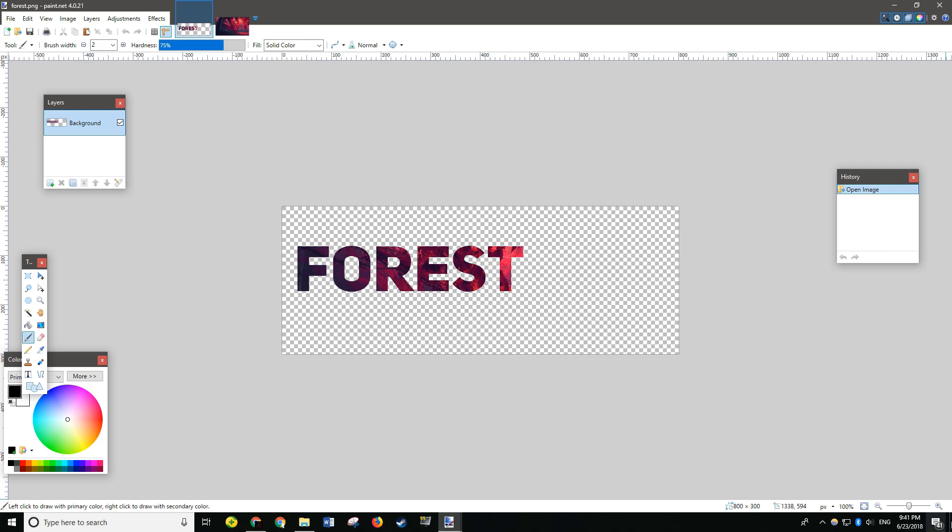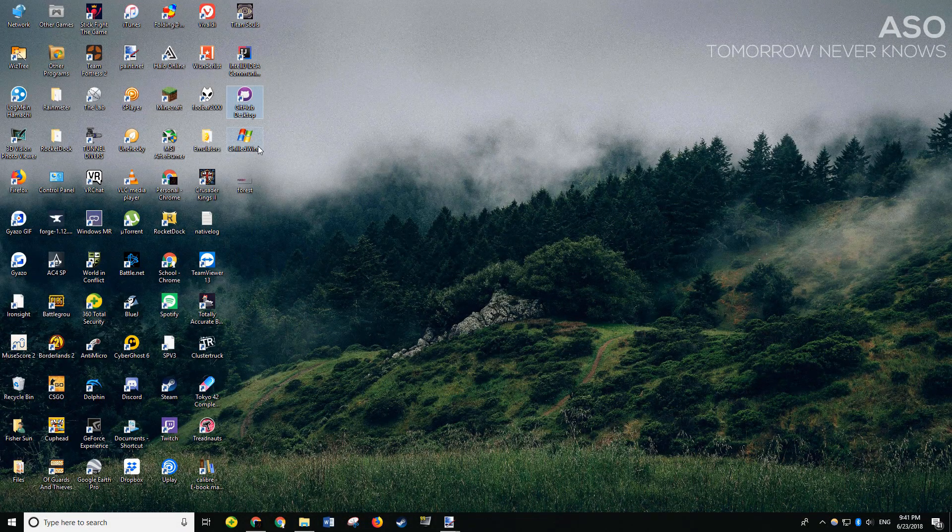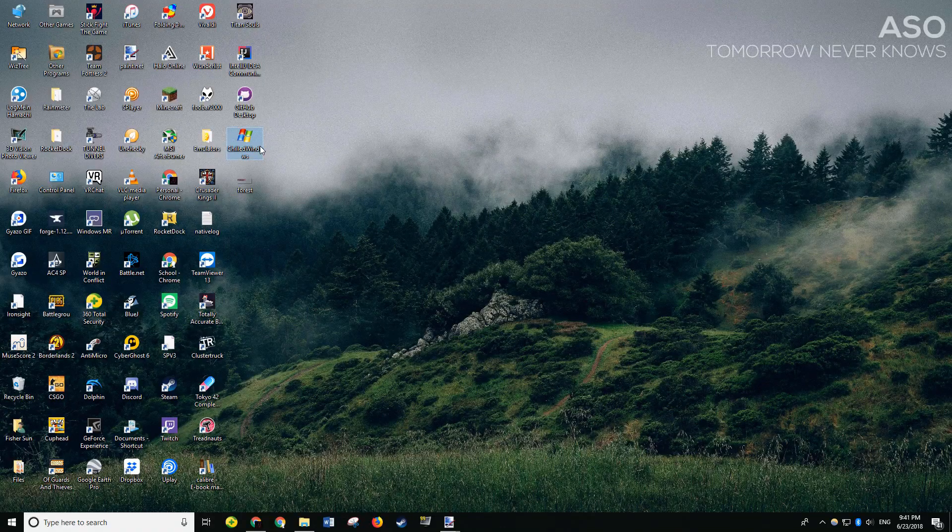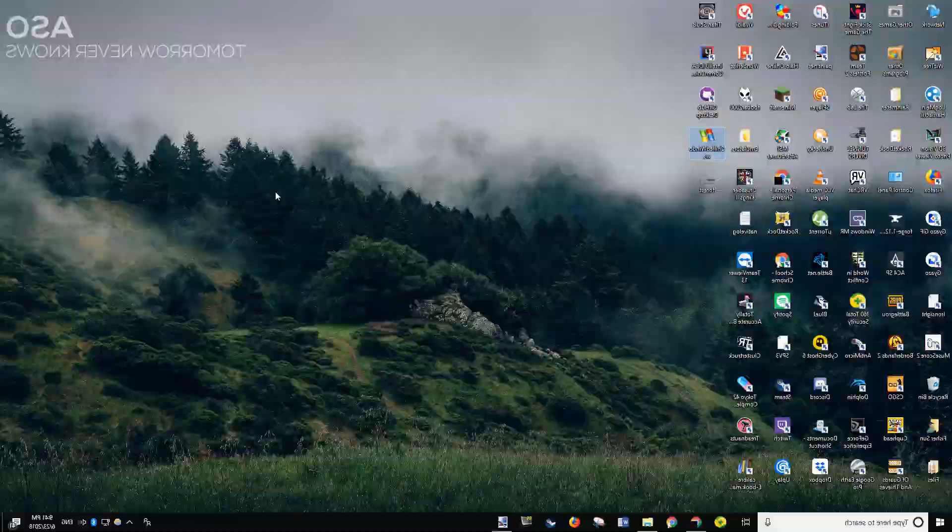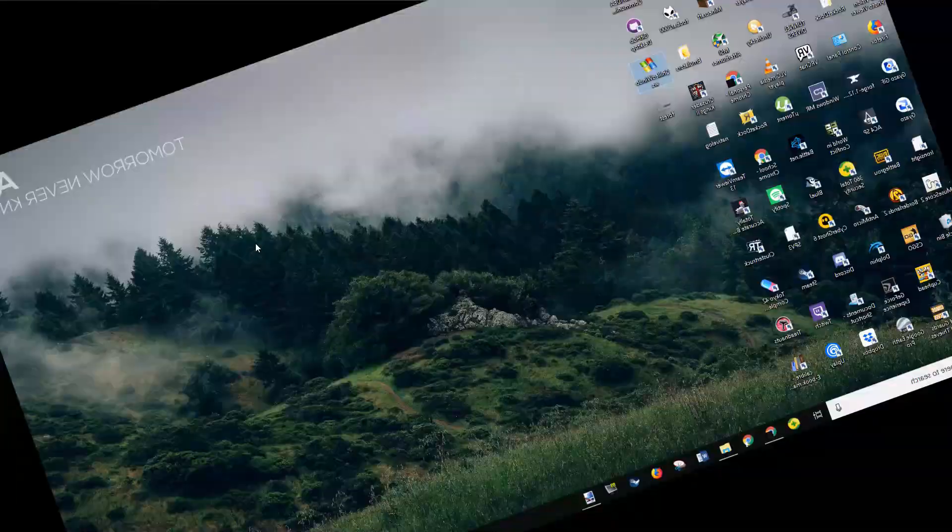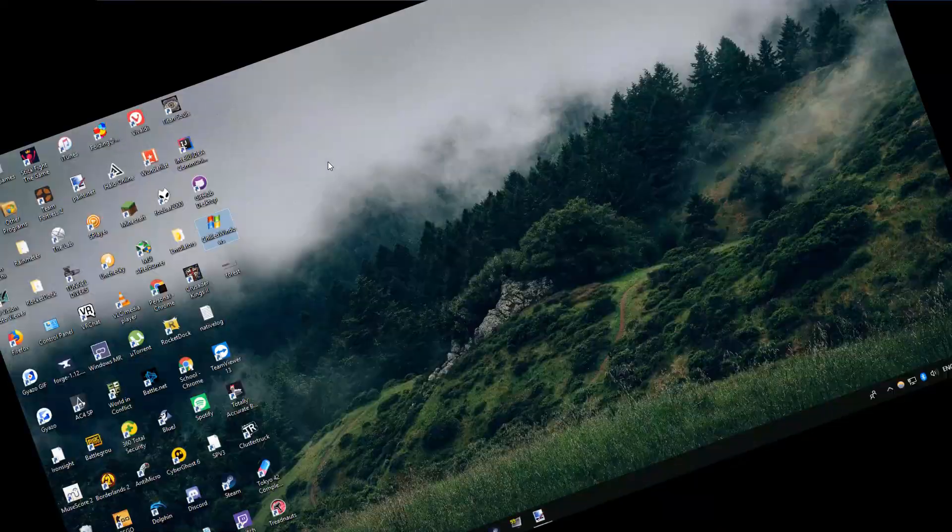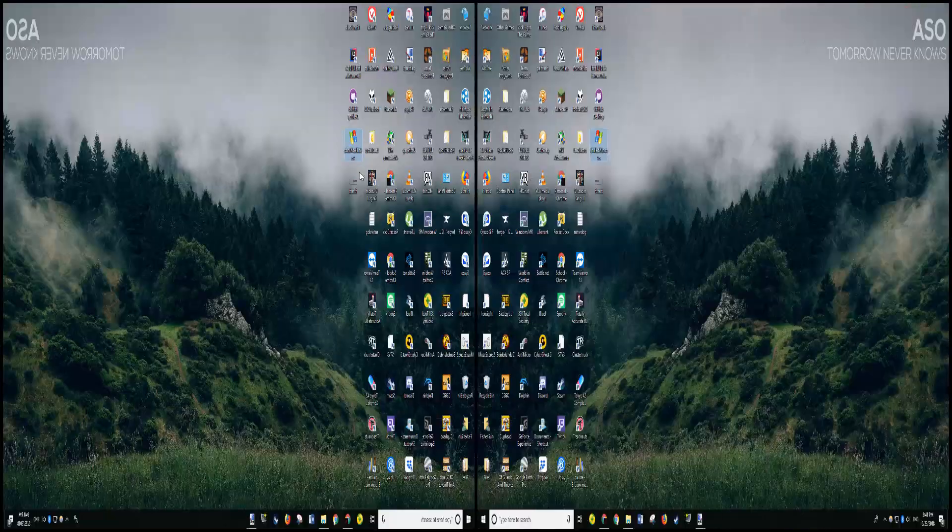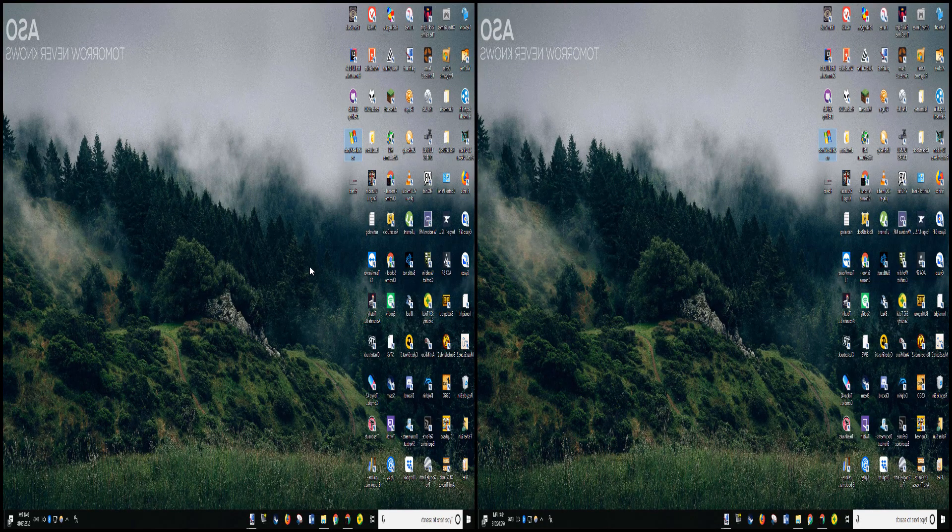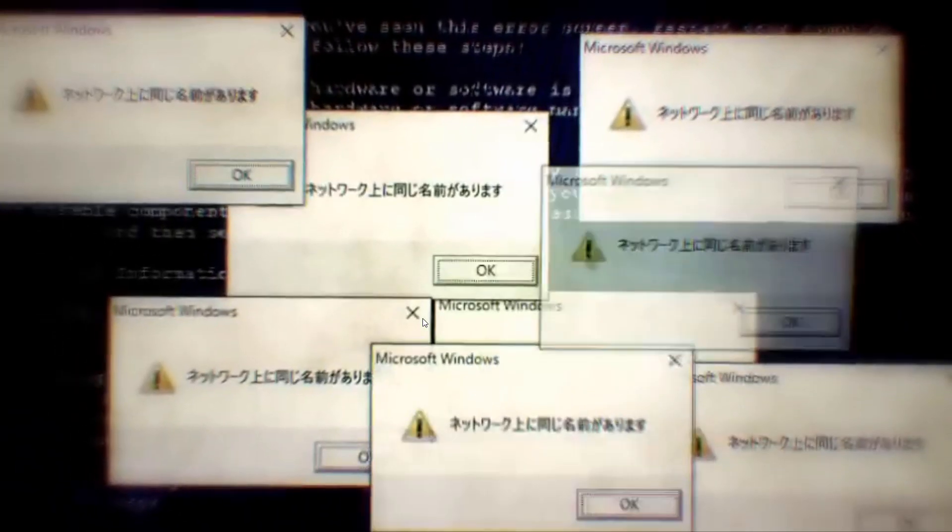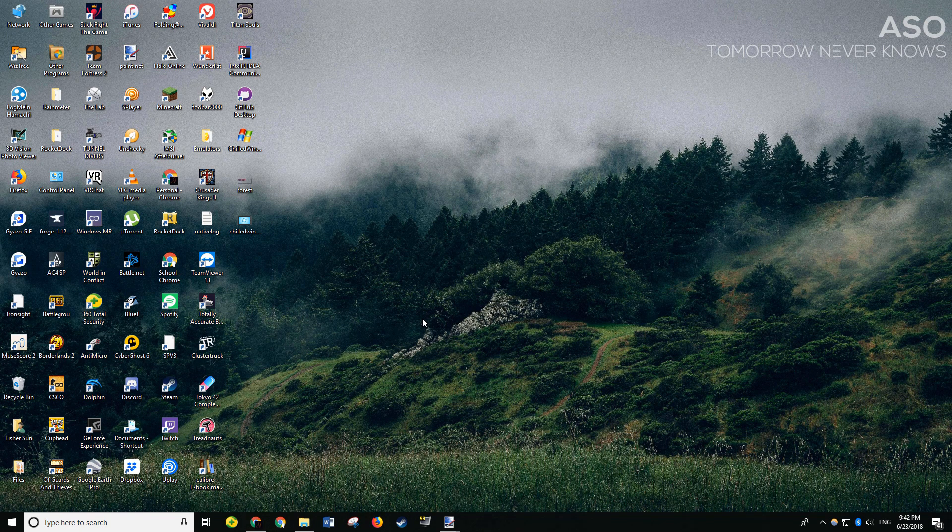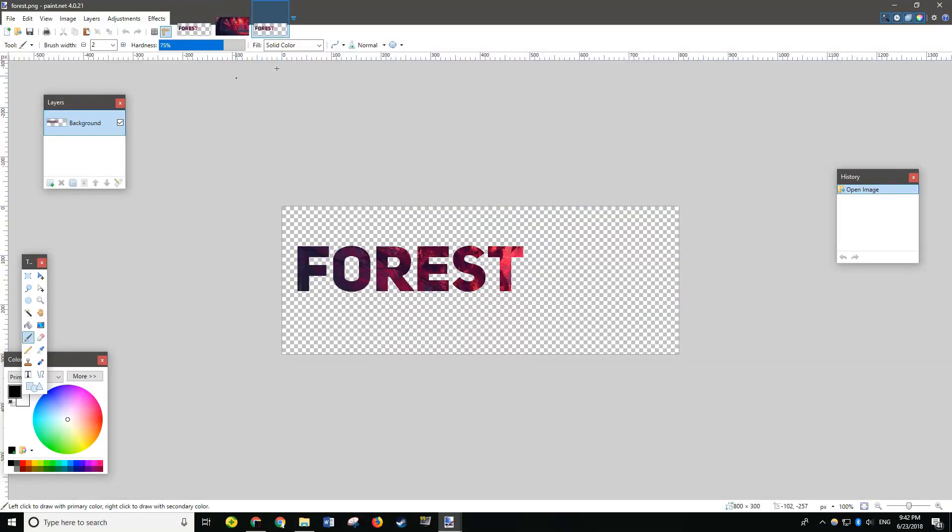Alright. Now we go to the... Wait. What's this? Just kidding guys, the file is right here.